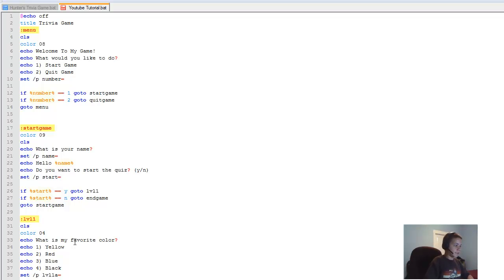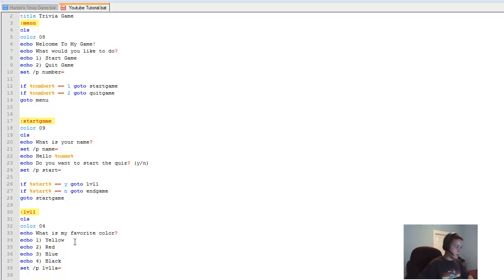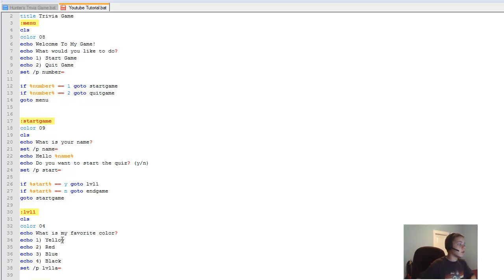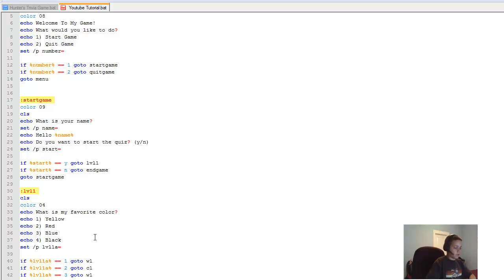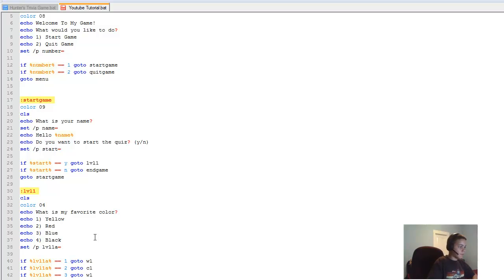Now we make ':w1' — the wrong answer section. Type 'cls', set a color like 'color 05'. Then 'echo Sorry, you were wrong!', with a sad face. Then 'echo Would you like to try again? Y/N'. Then 'set /p level1wronganswer='. If '%level1wronganswer%==y goto level1', if 'n goto endgame'.